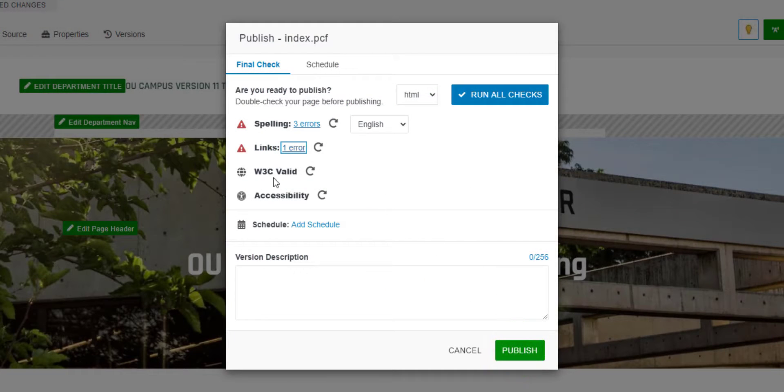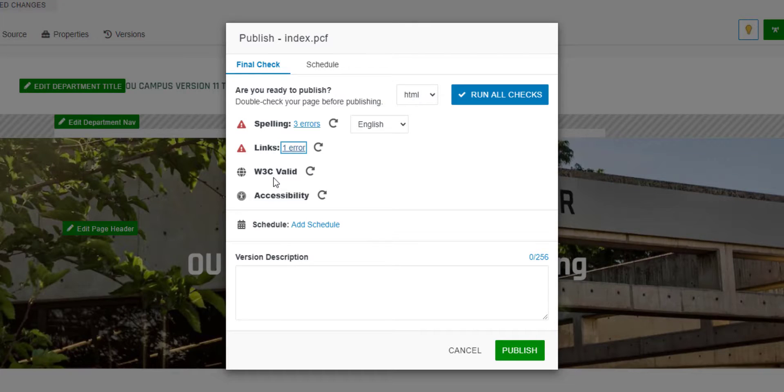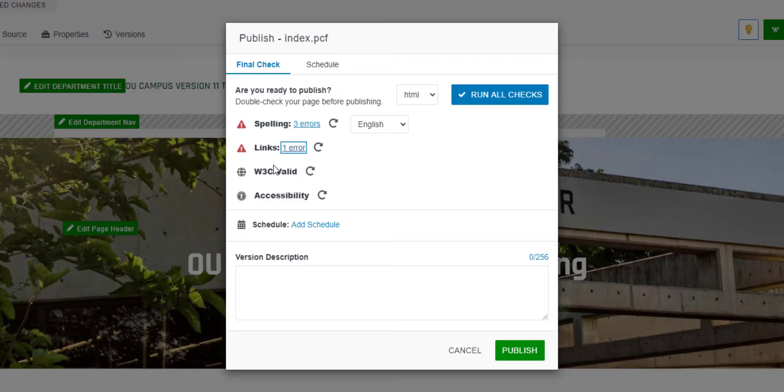You will notice a W3C validation check. This will check whether or not the code on your page is valid. Because the results of this report are quite technical, you will generally not need to run this report.